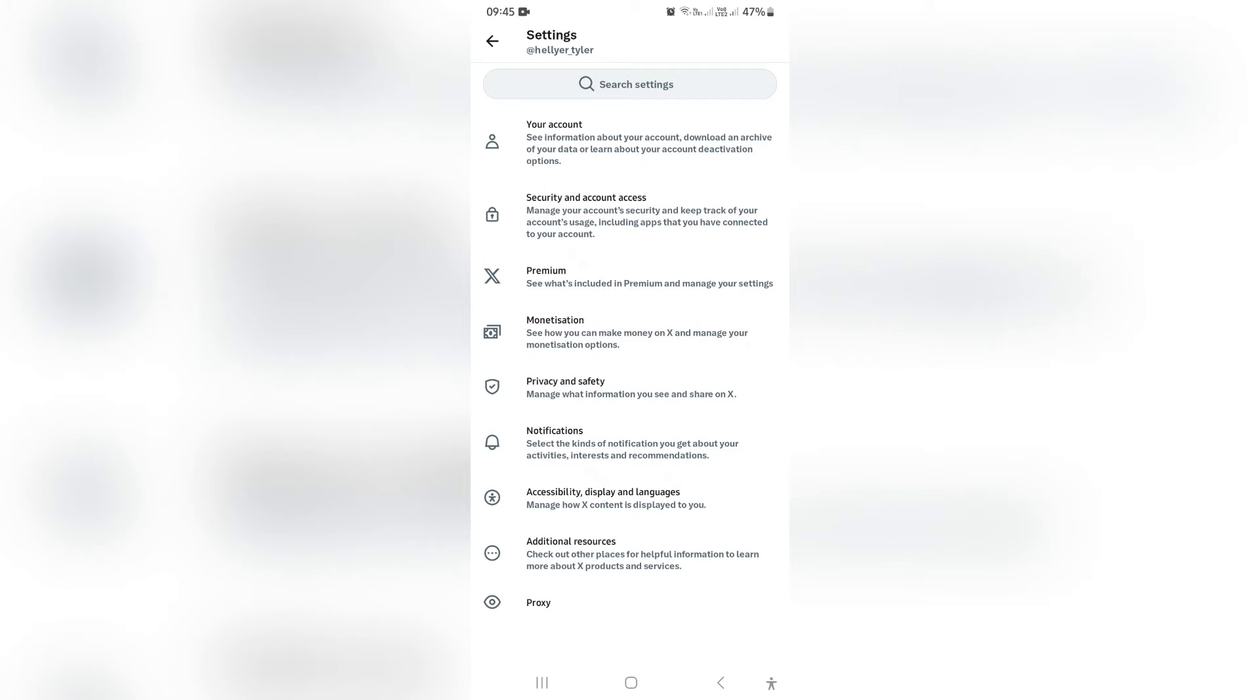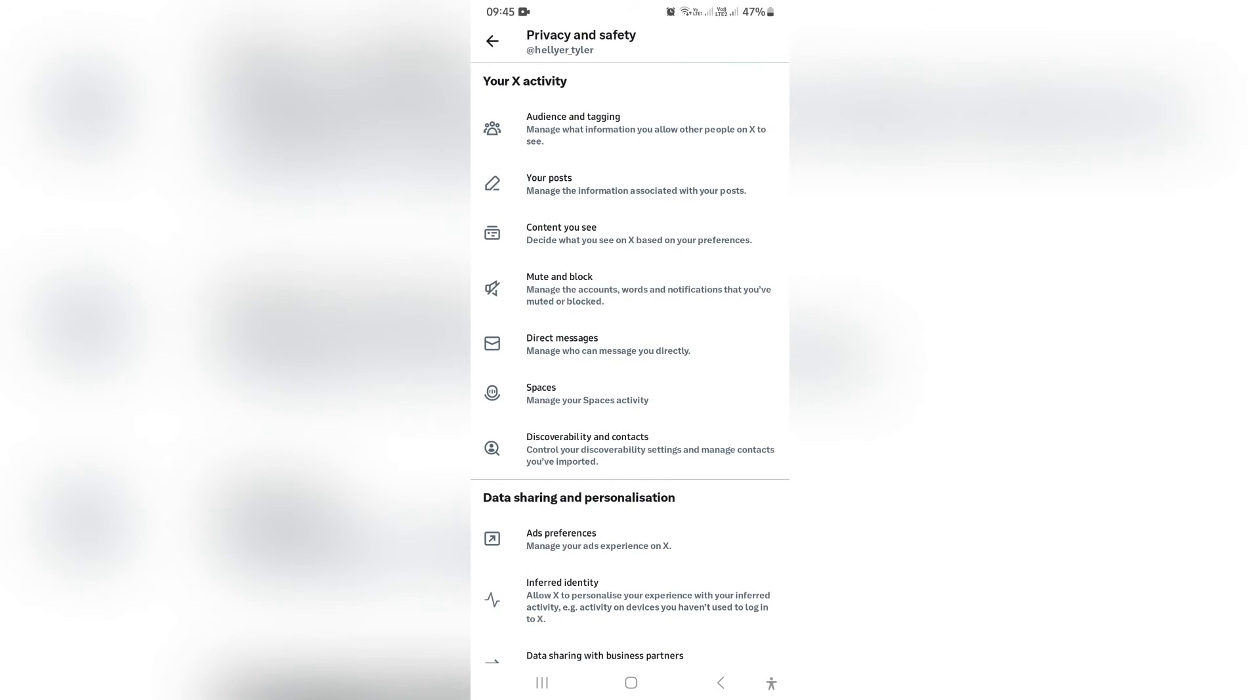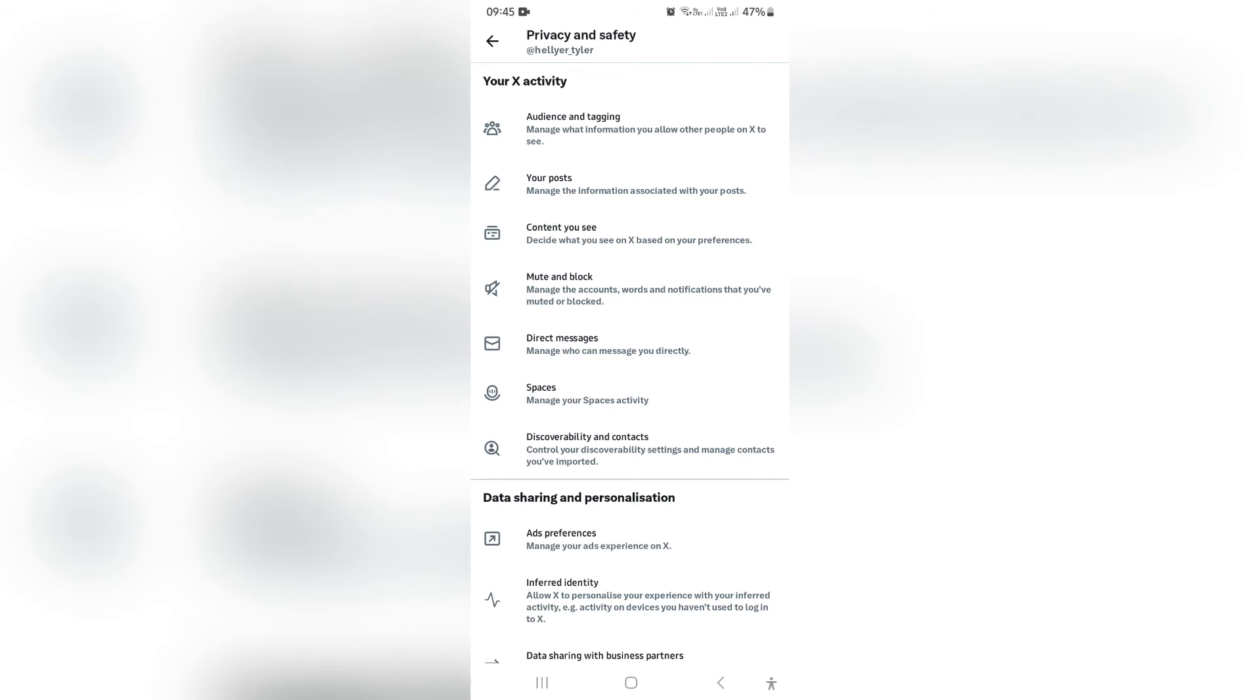Now, once you are in here, you're going to look for privacy and safety, and then you are going to look for audience and tagging.